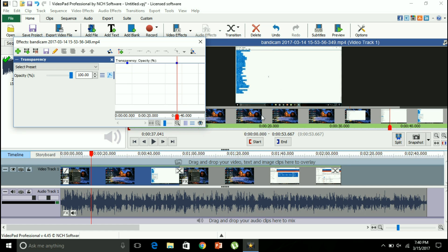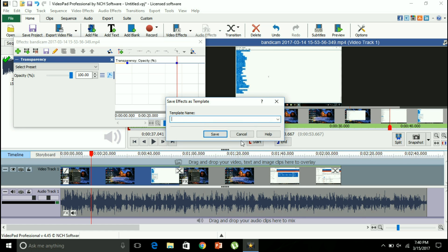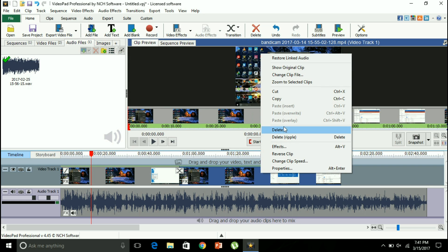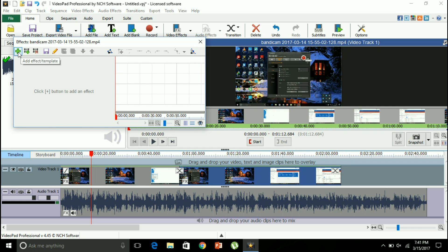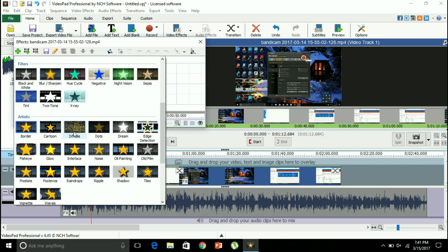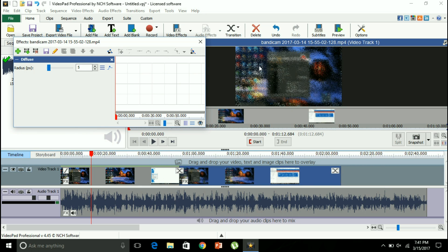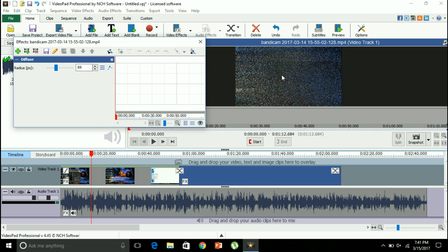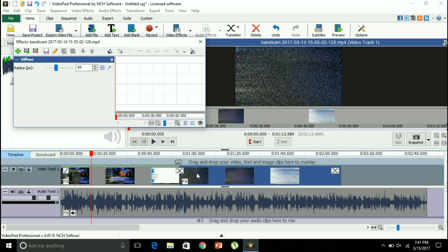This is how it will look when it is fully opaque. I can also save this effect for further use — let's say I name it 'effect three' and save it. Now let's say I want to add a diffuse effect. This is how it will look after it's been rendered. You can use different radiuses of this effect to varying degrees. It will take some time for the video sequence to load, as shown by the green line.